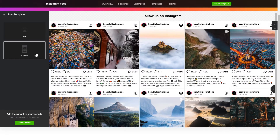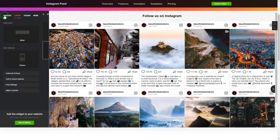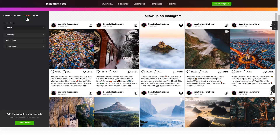That's it! Your widget is ready! You can also check other settings to adjust the layout, size, colors, and fonts.